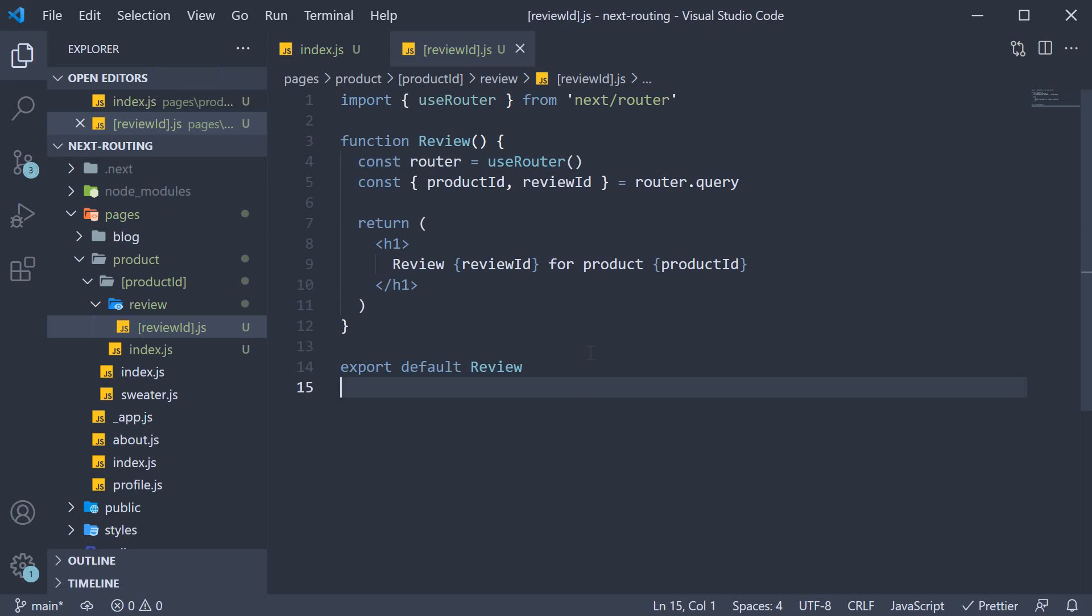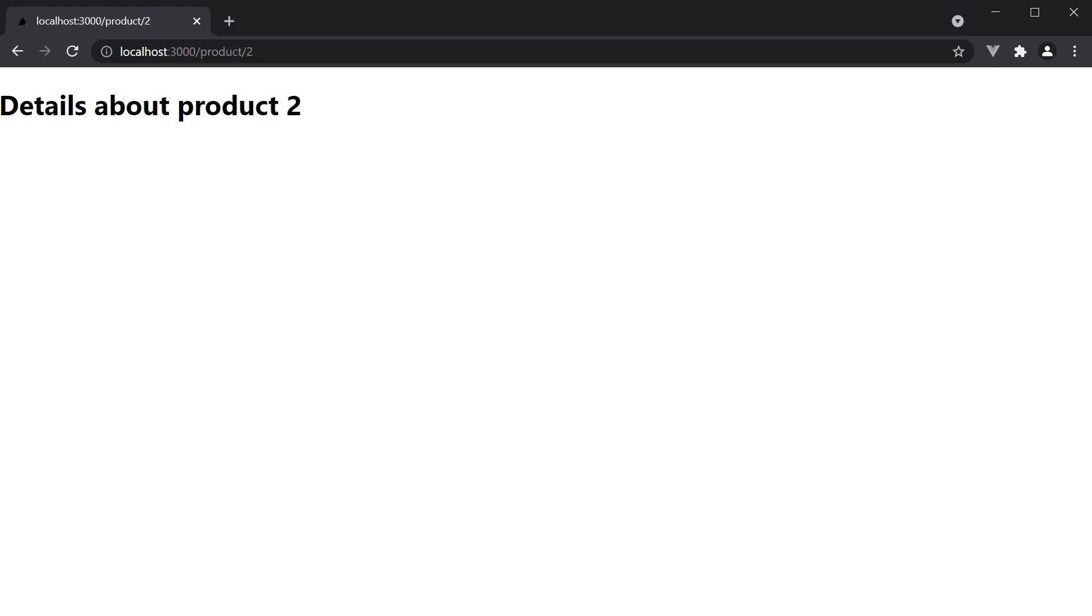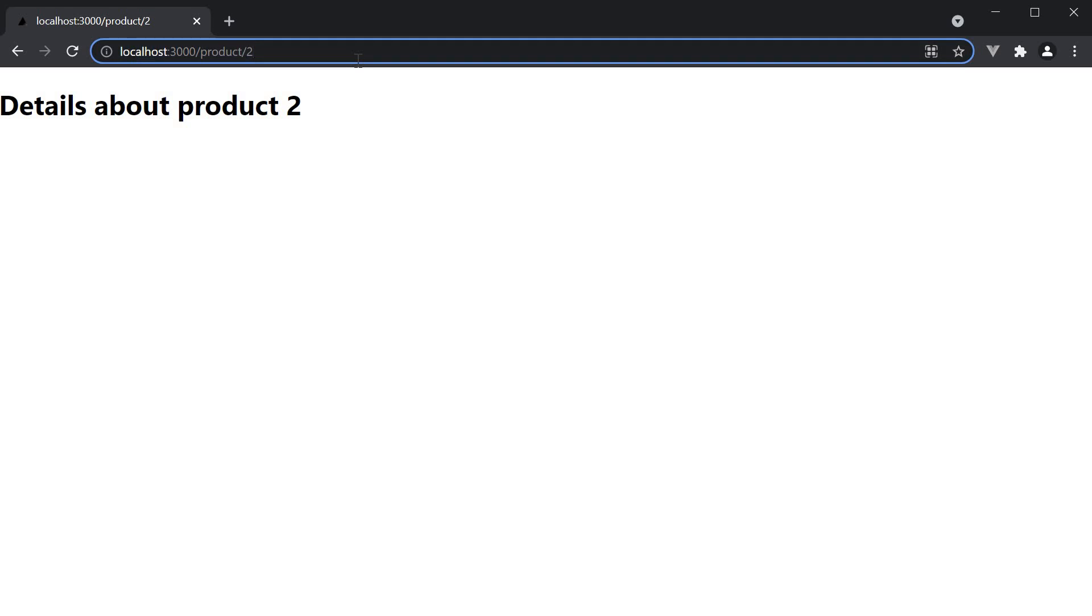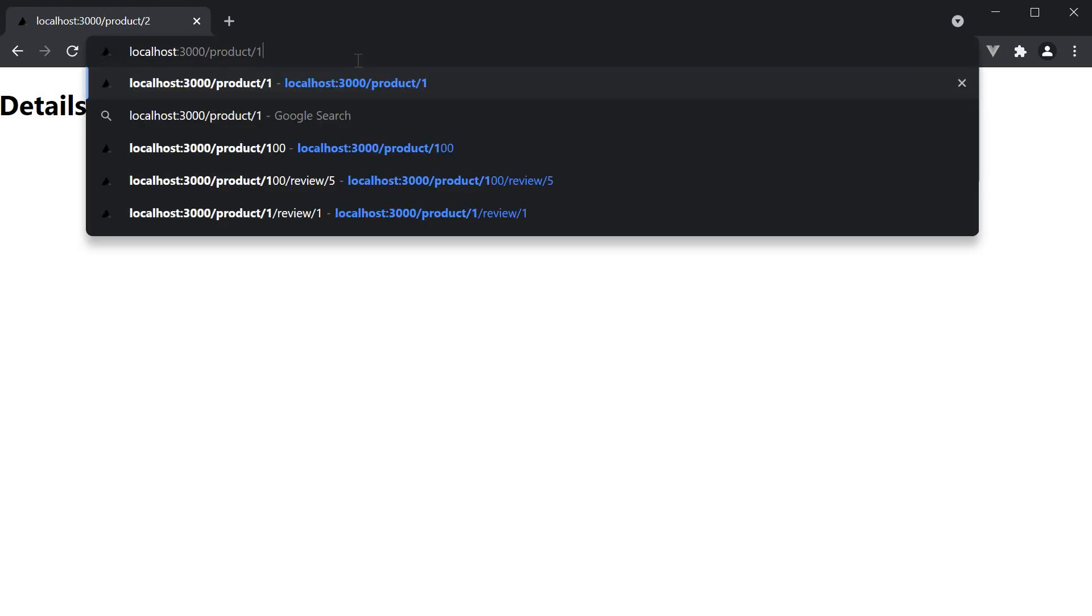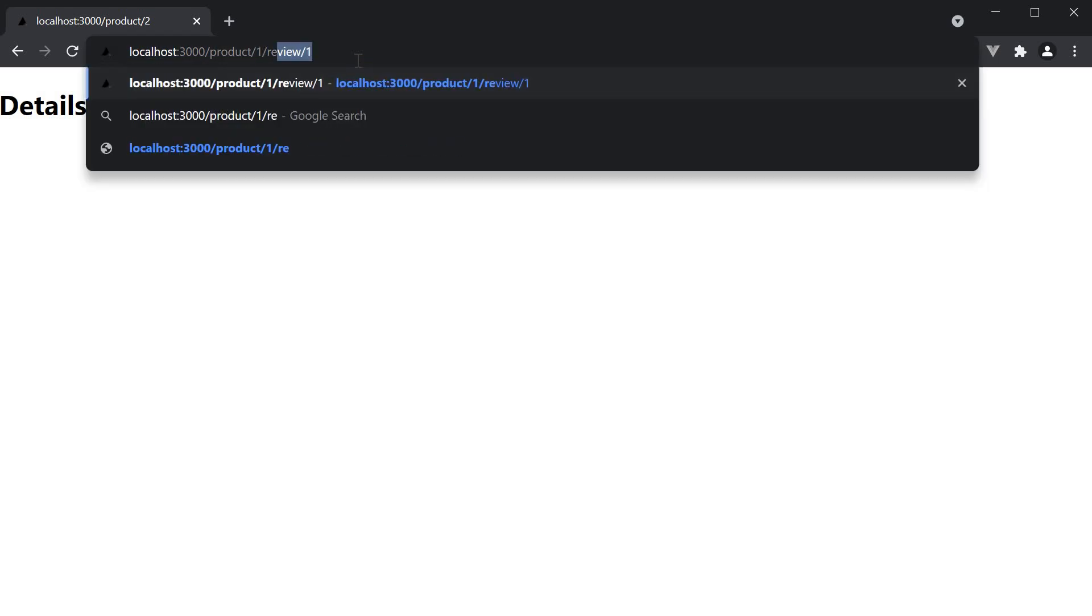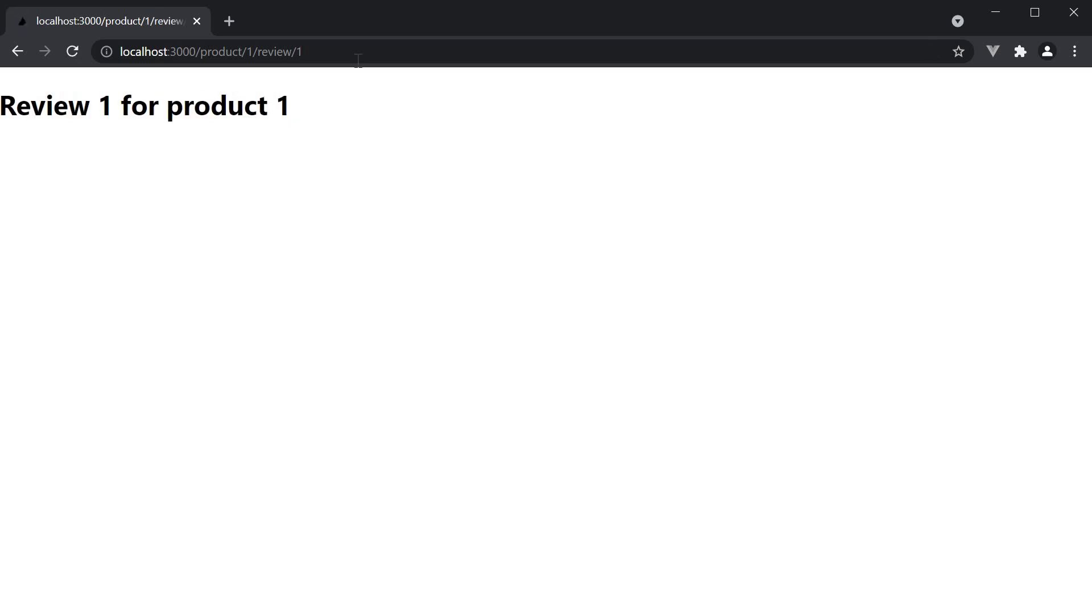If we now go back to the browser and navigate to /product/1/review/1, we see the expected text in the browser. Review 1 for product 1.